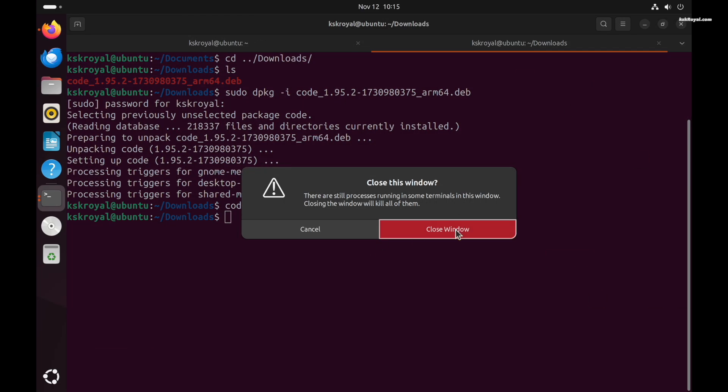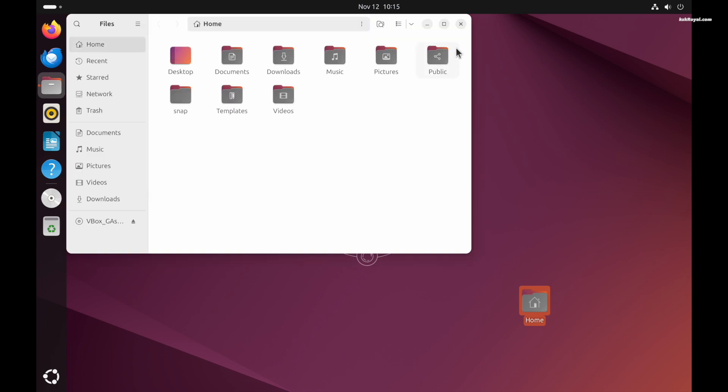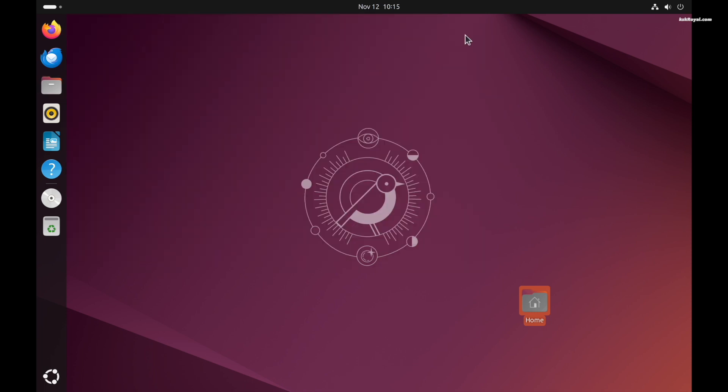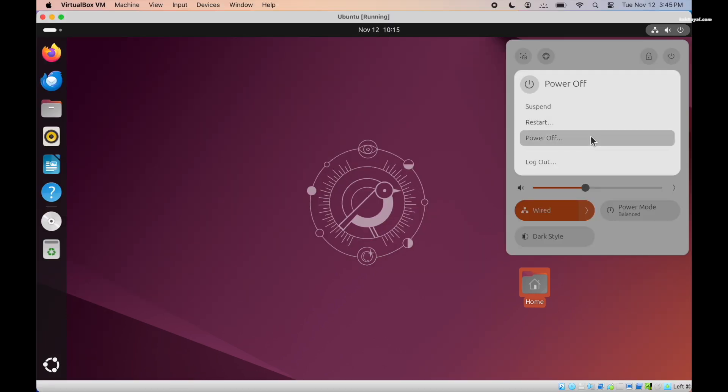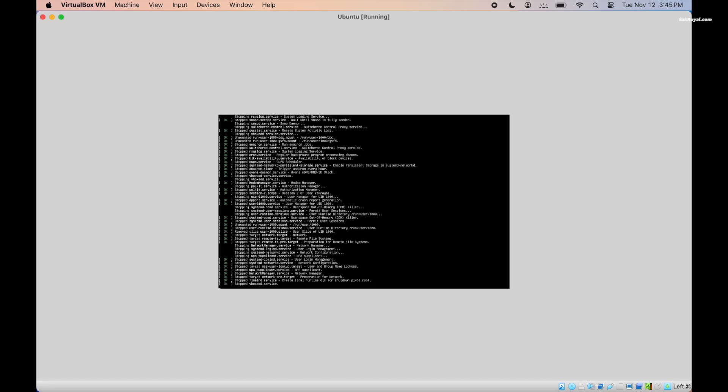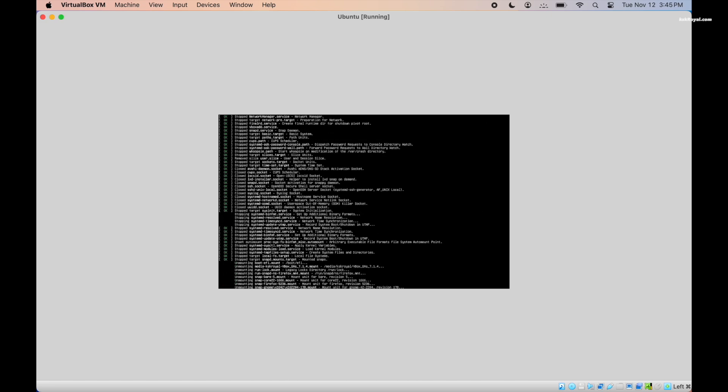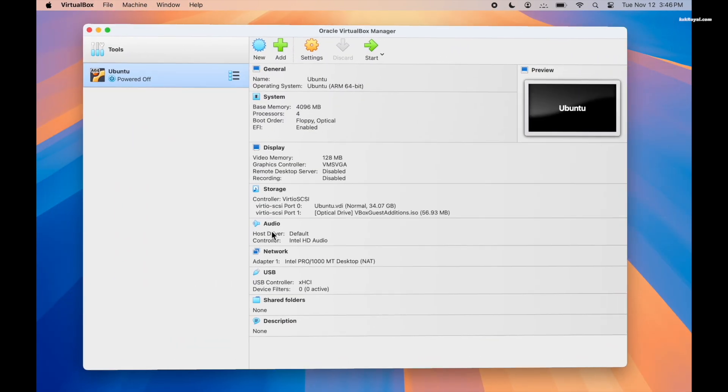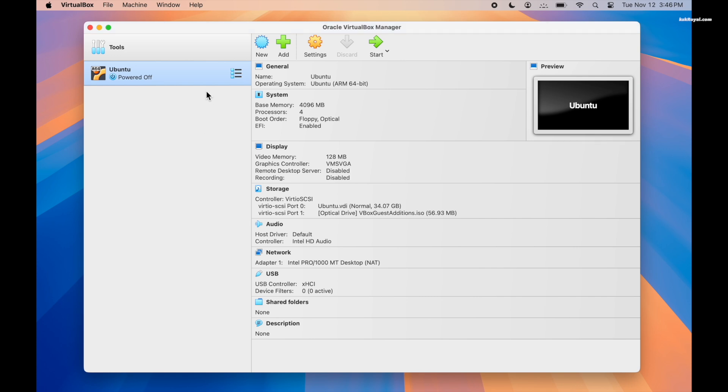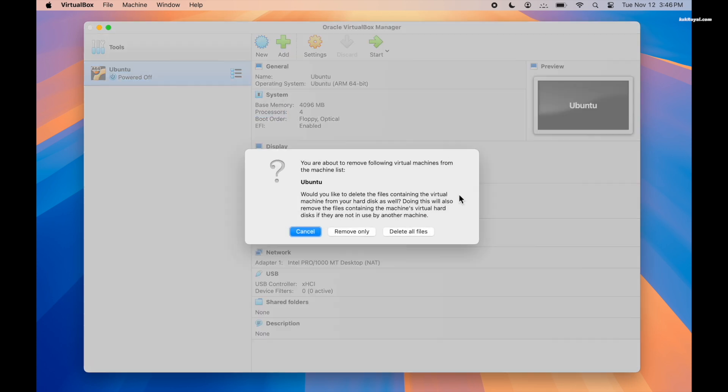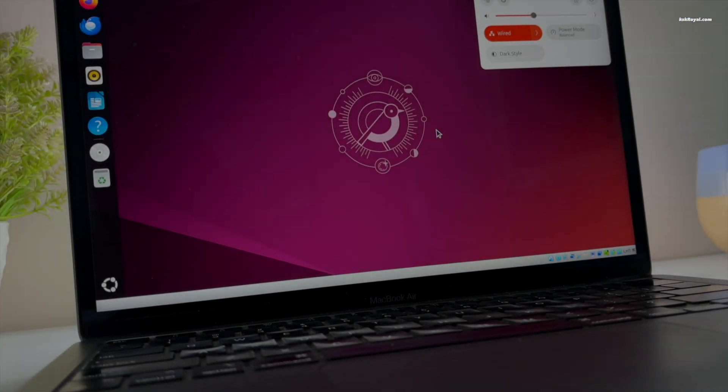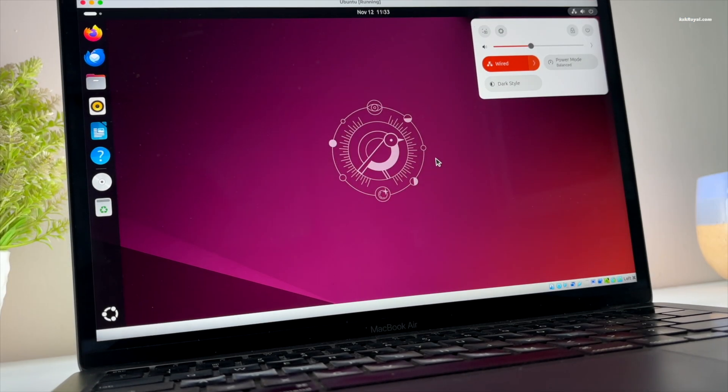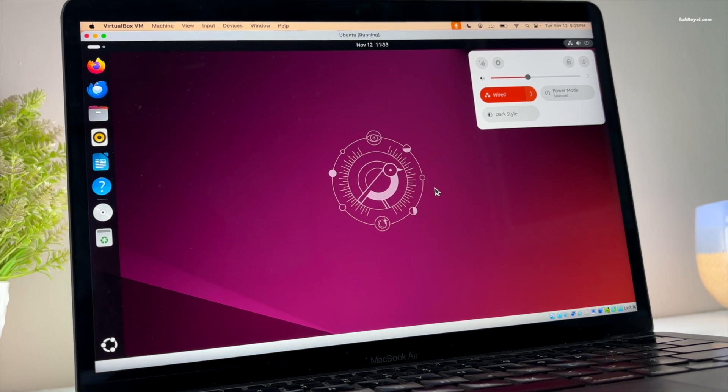As a bonus part of the video, in case you dislike Ubuntu and decide to remove it, first turn off the Ubuntu VM. Then using the VirtualBox main user interface, right-click on the VM and choose delete. And that's pretty much it, this is how you can install Ubuntu on Apple Silicon Macs using VirtualBox for free.